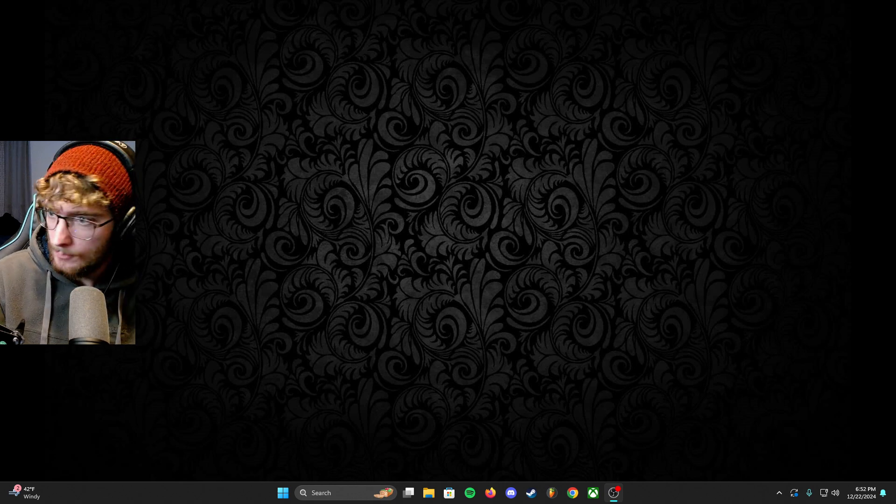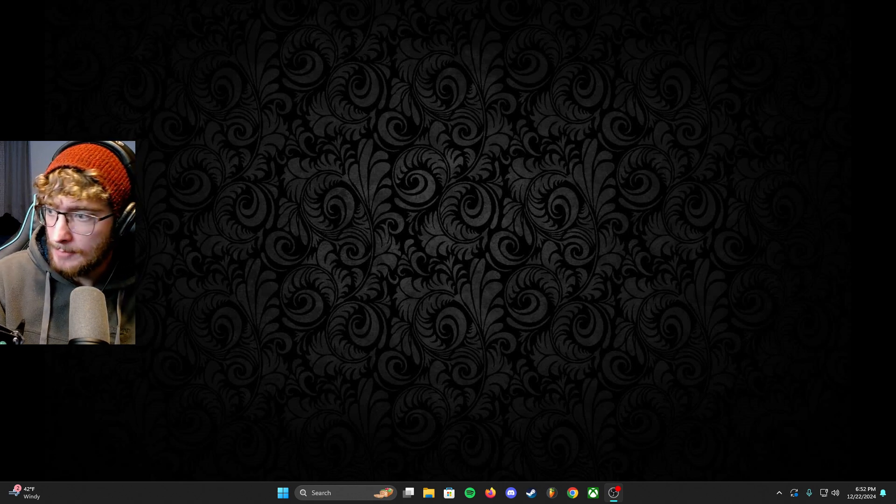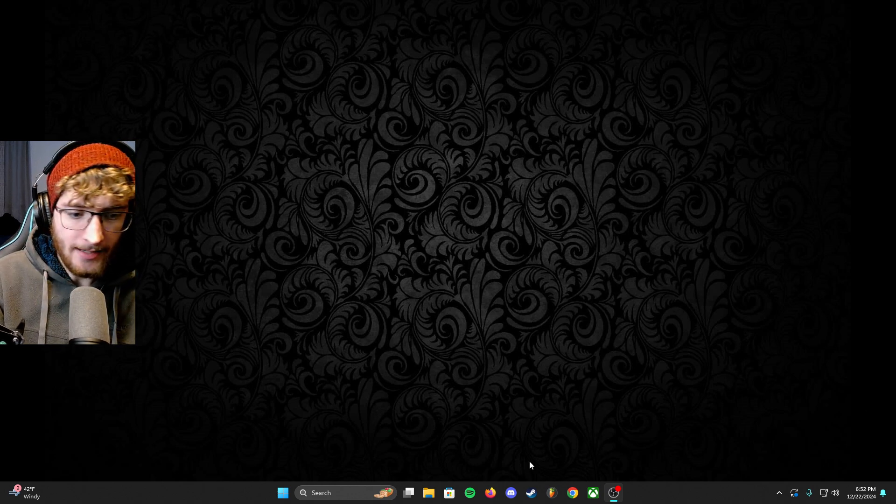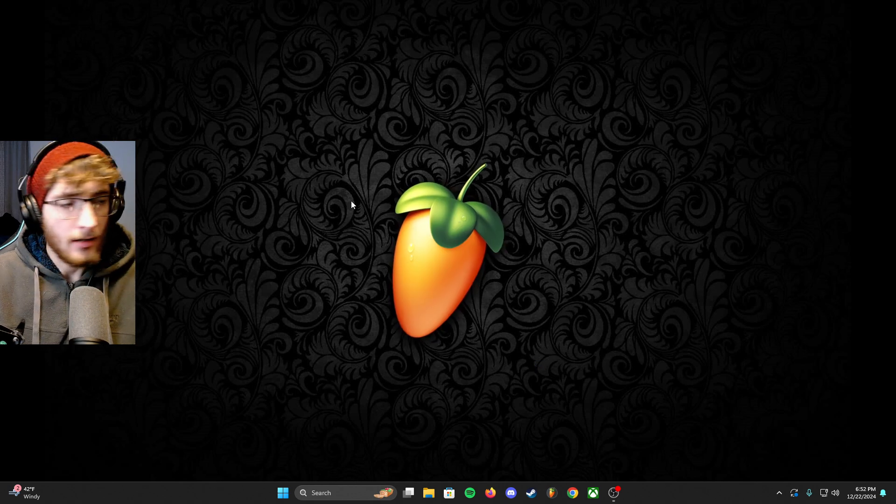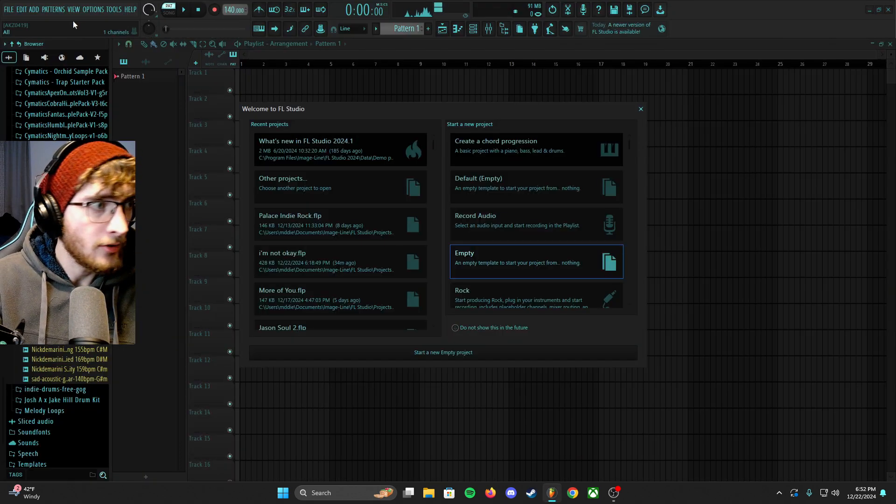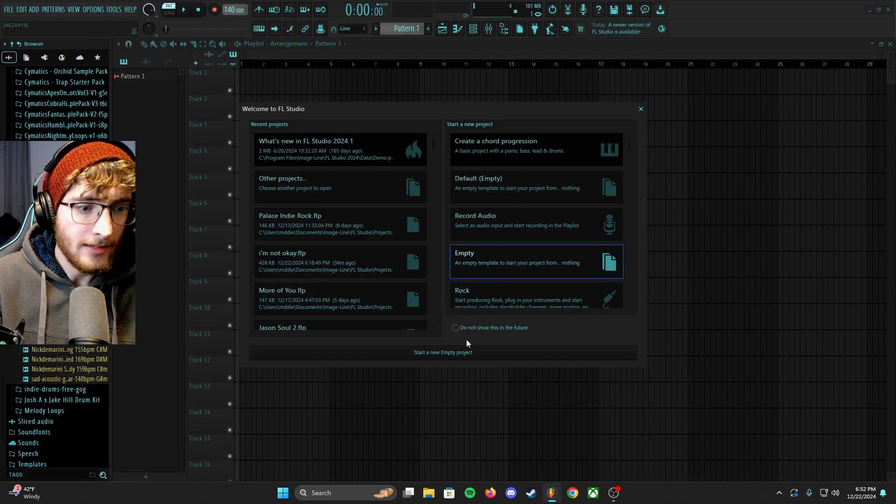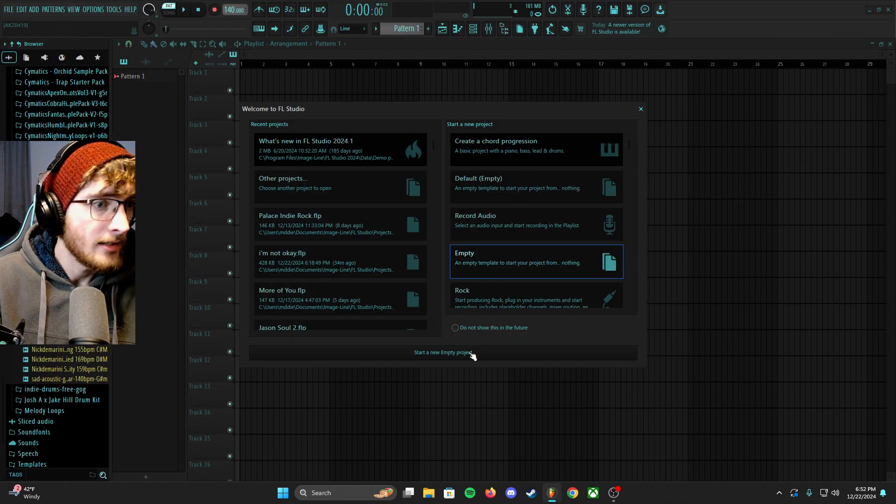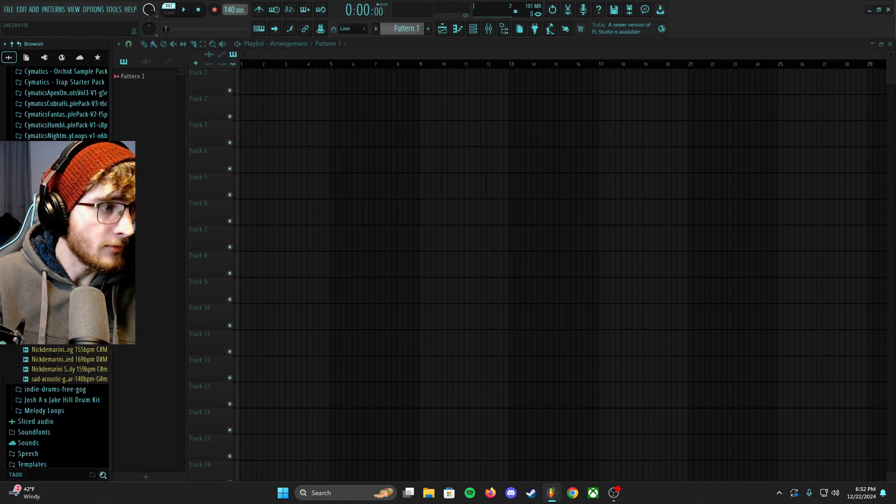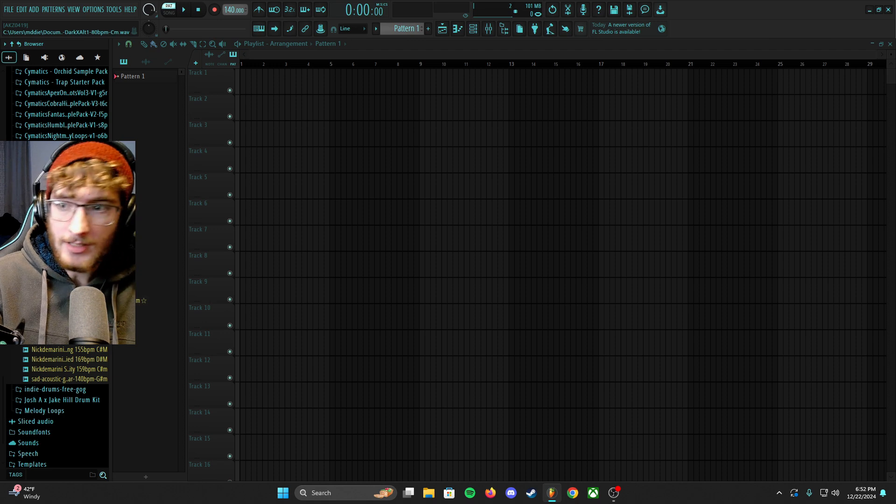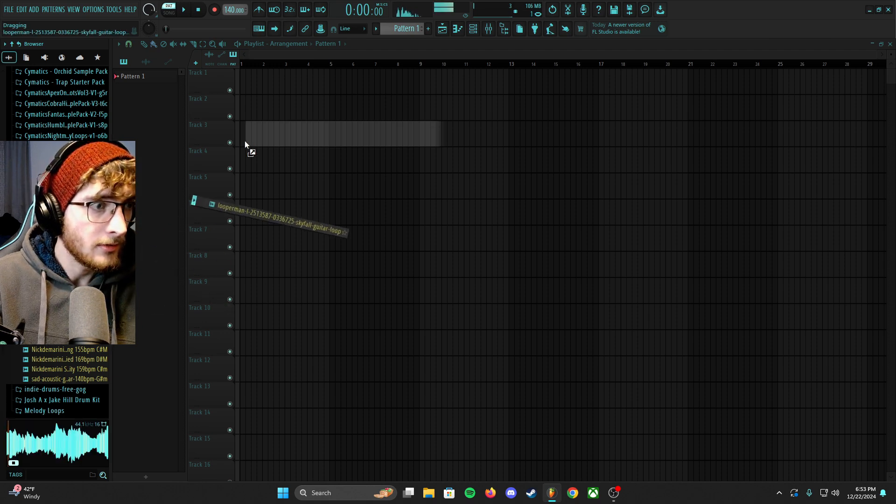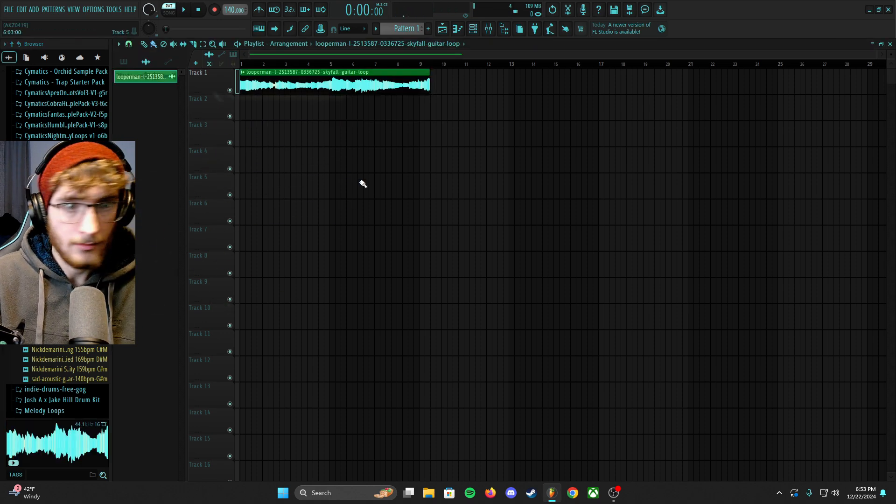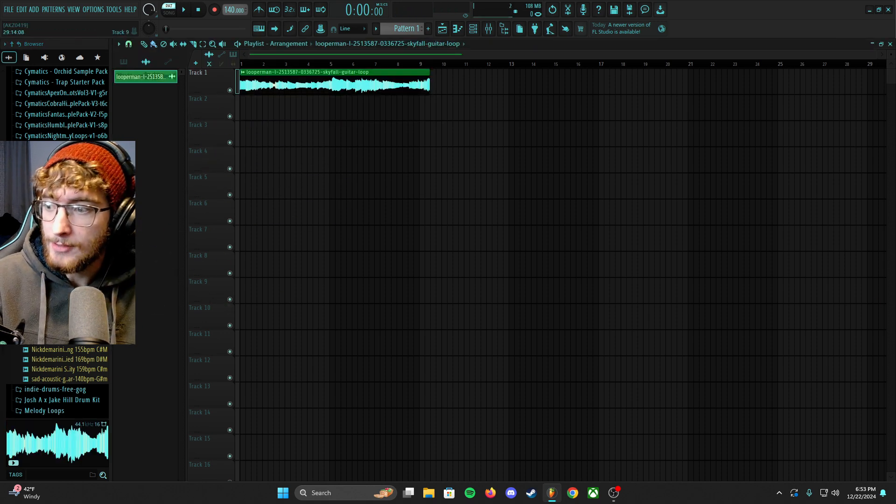But without wasting your time, I'm just gonna go ahead and open my FL Studio and show you kind of what I did. So I'm gonna start a new project. I'm just gonna slide over a loop.